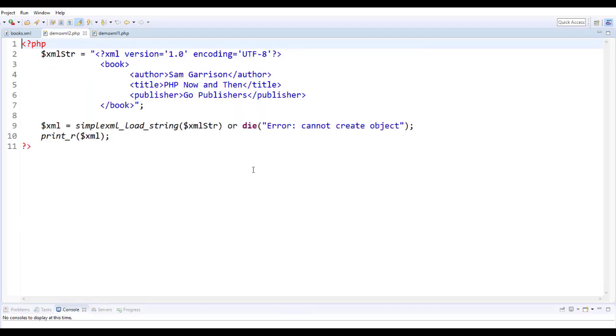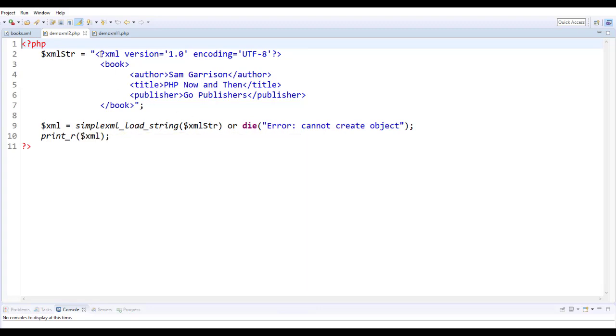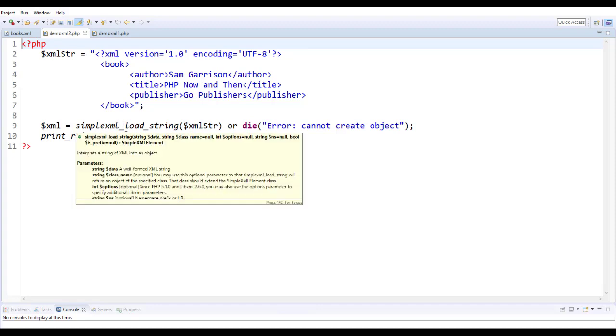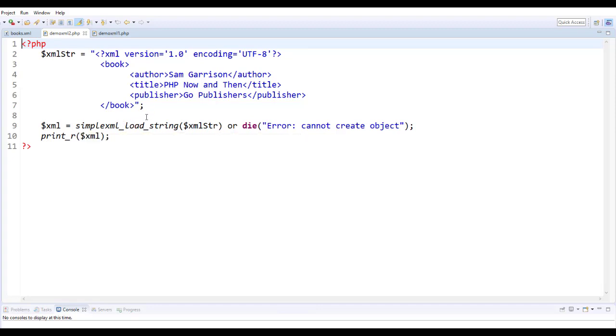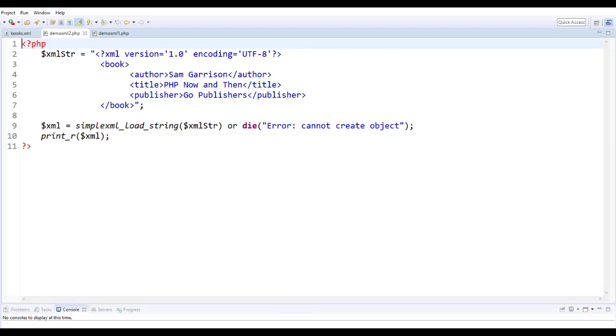In this tutorial we are using simple XML load string method to load an XML in a string into a variable and then display its content. So very similar approach but we are looking at simple XML load string method.